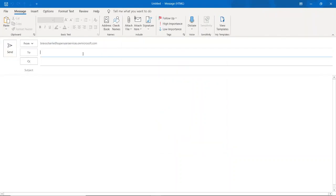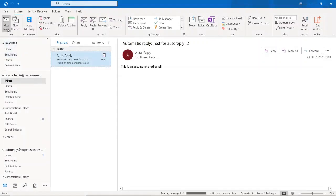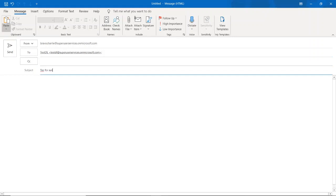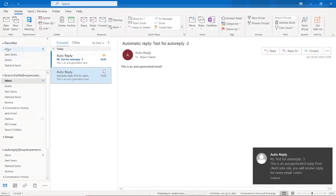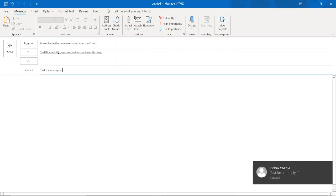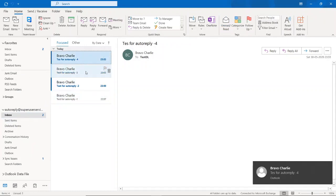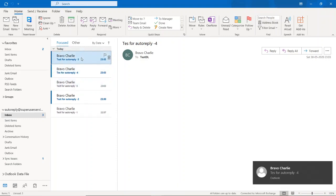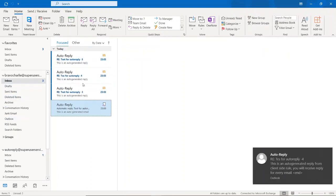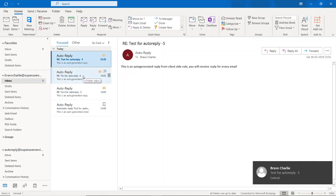Now I will send as many emails as I want and get an auto reply for every one. Let me send the emails. Okay, we have sent three emails — three, four, and five. I have received a reply for every email: three, four, and five. This is exactly what I was talking about.